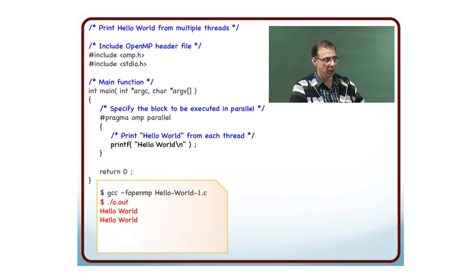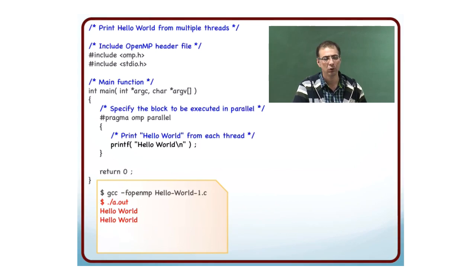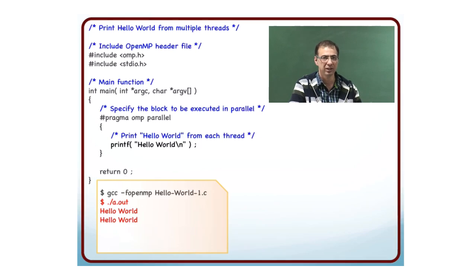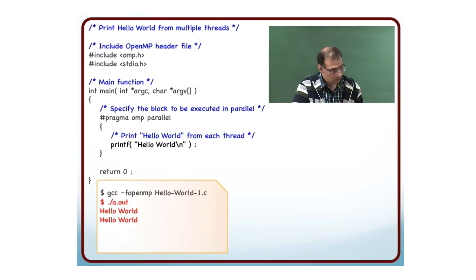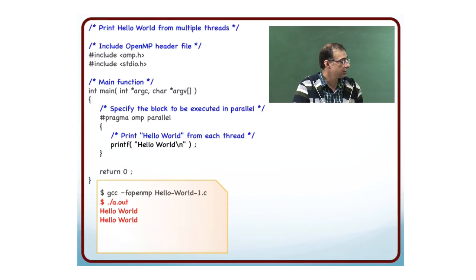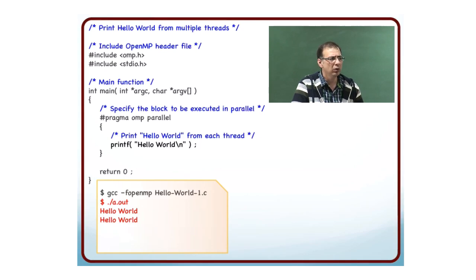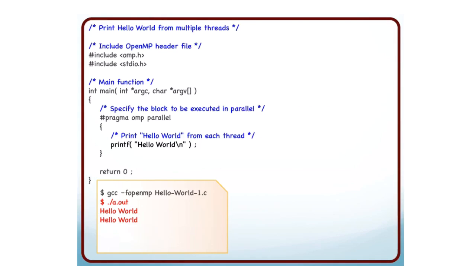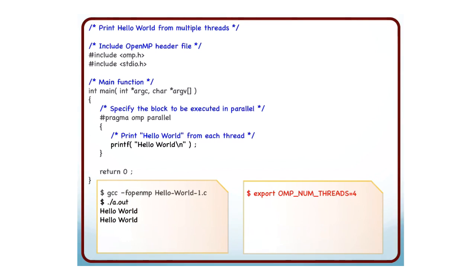It prints Hello World multiple times. How many times? This is equivalent to the number of threads that were launched, the number of threads that executed the parallel block. In this case, the number of threads was 2. But how do we know what the number of threads is? Here I have not specified anywhere what the number of threads is. Some default will be picked up. How do you specify the number of threads?